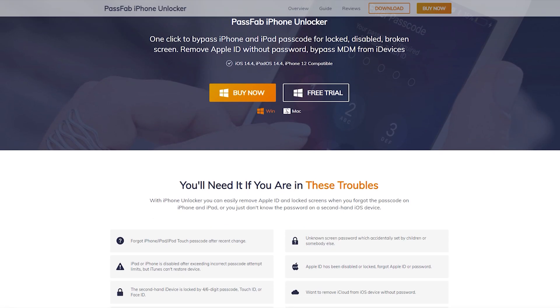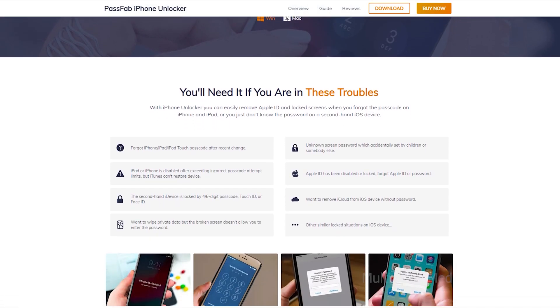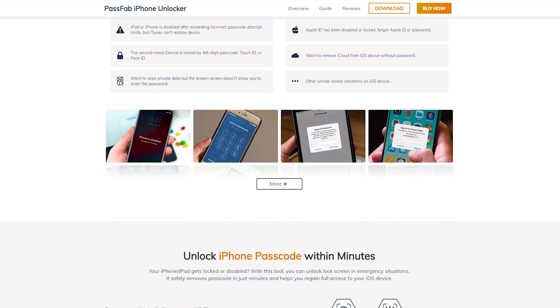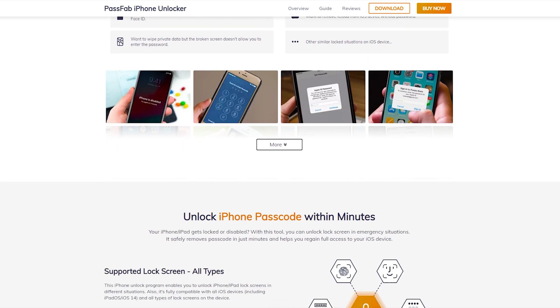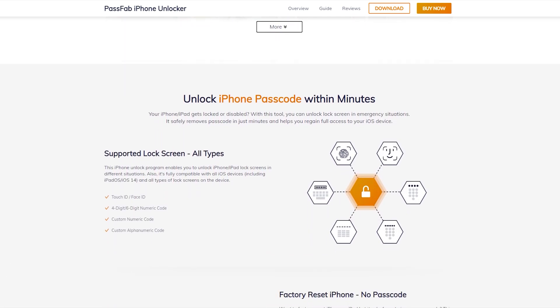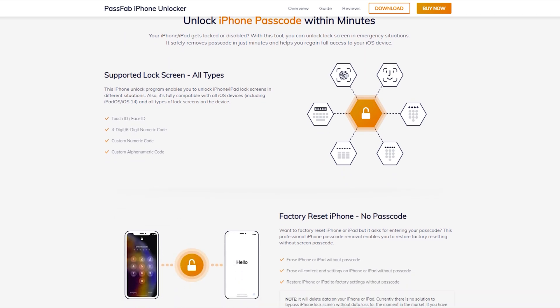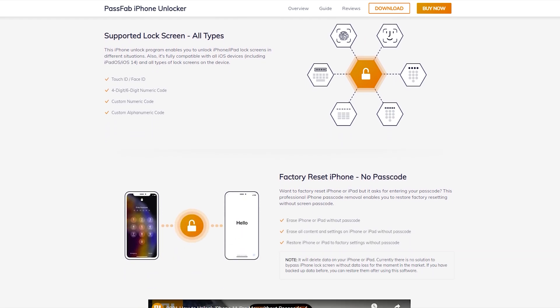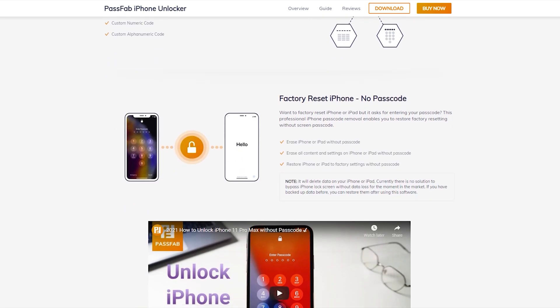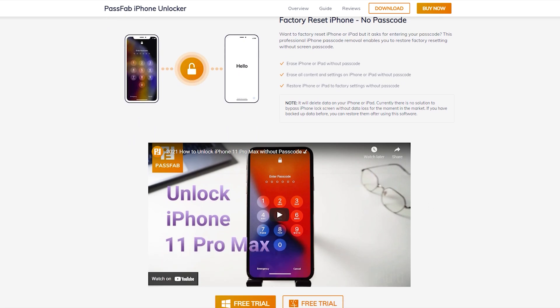PassFab iPhone Unlocker is a professional software provider focusing on different issues that people encounter on iOS, Android, Windows and Mac platforms. Hope you found this video useful. I will drop a link in the description — do check it out, you might need it. See you in the next one. Bye.